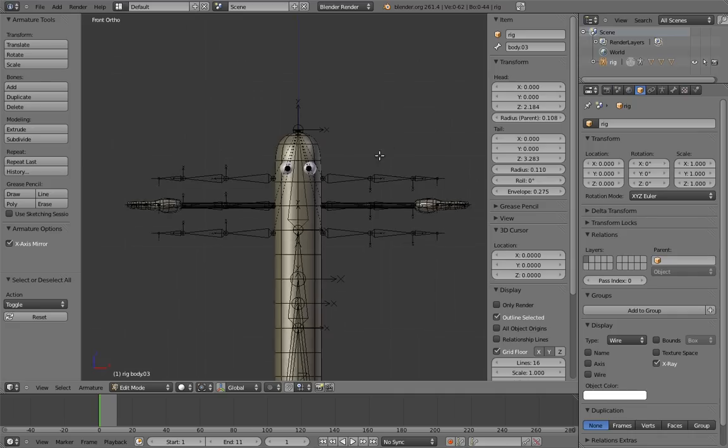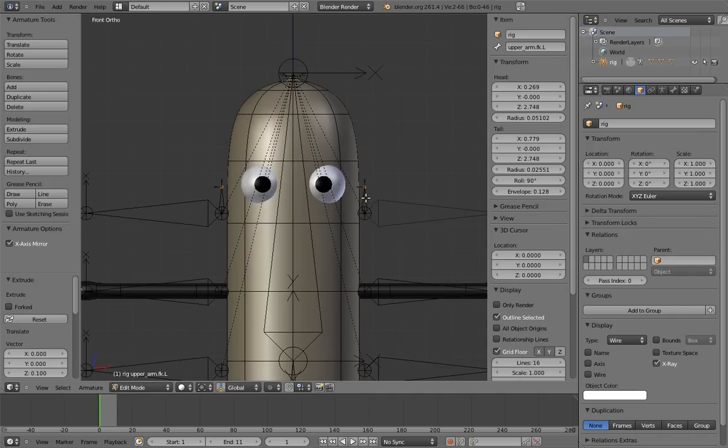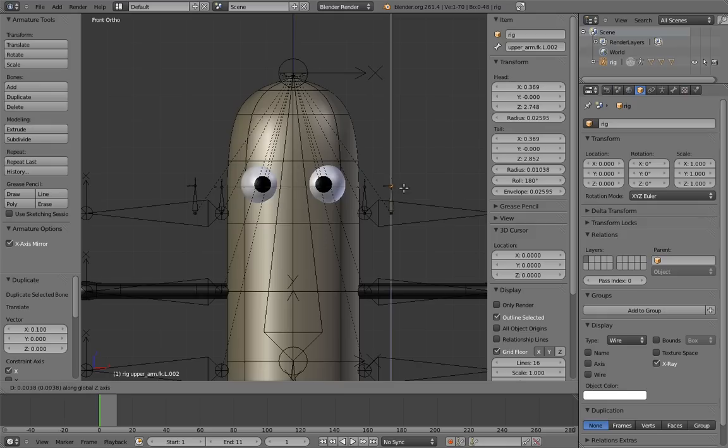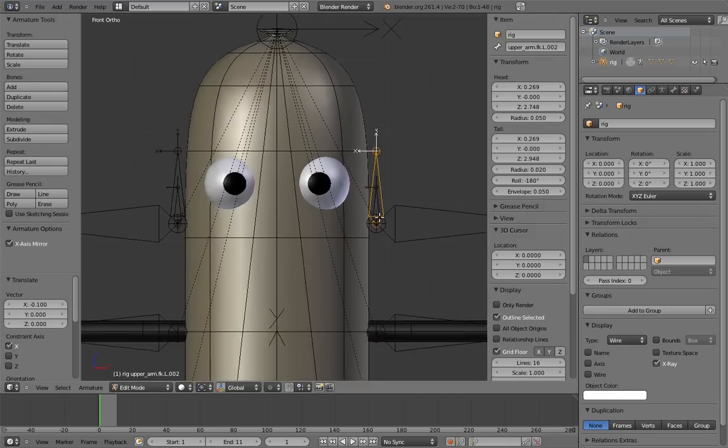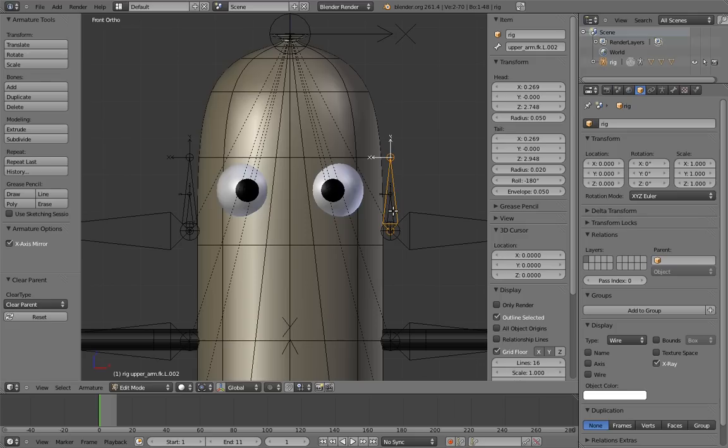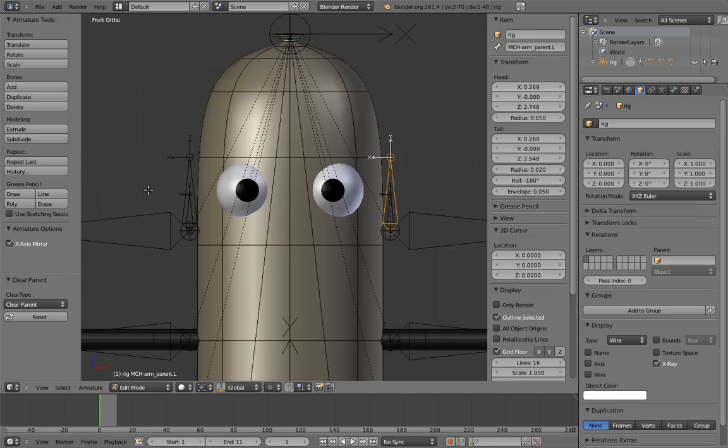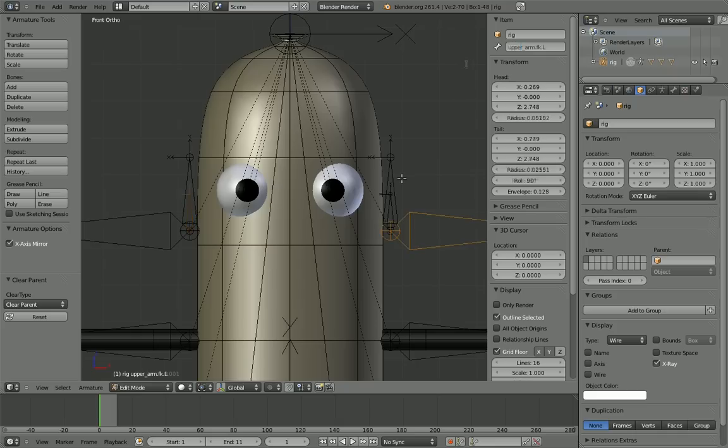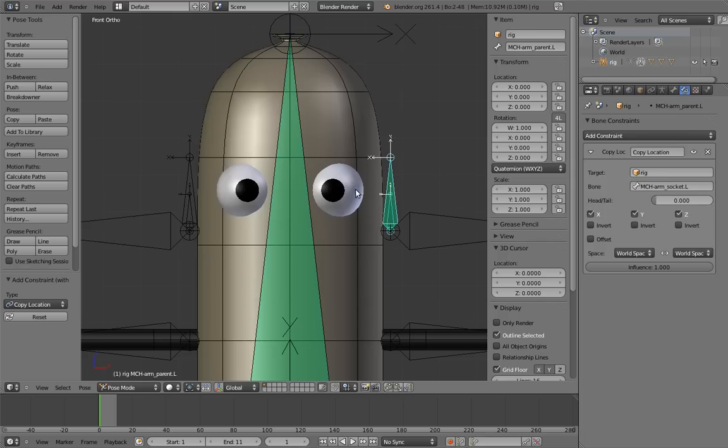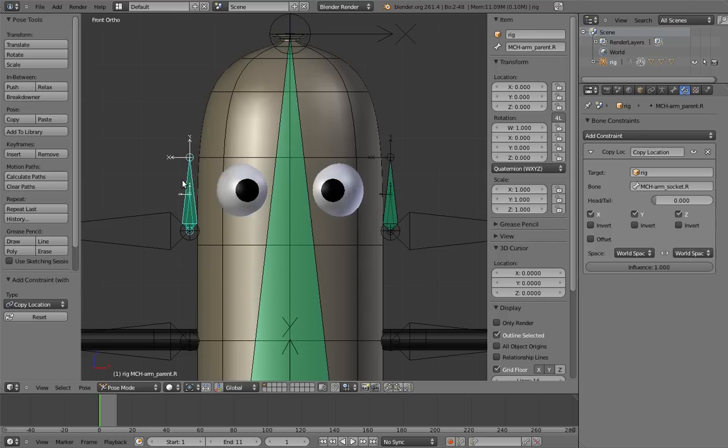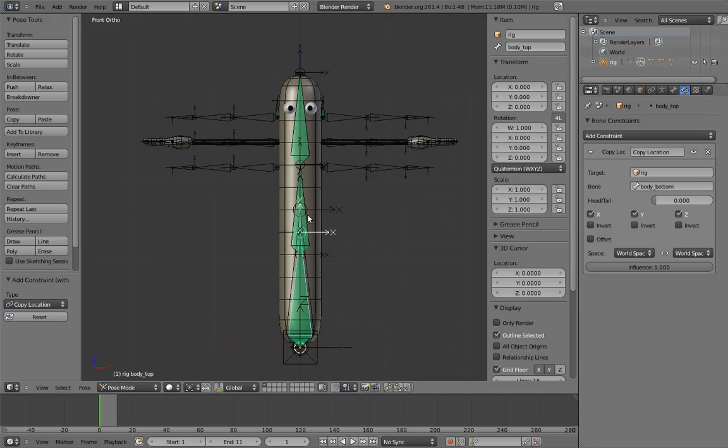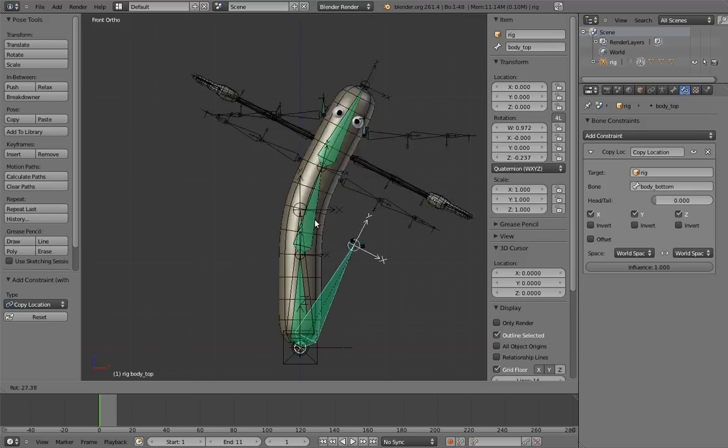And now let's set up the FK rig. Create a socket bone and a parent bone for the arm. Now name the bones. Remember these are both mechanism bones. And don't forget to do both sides of the rig. And make the arm the child of the parent bone. Now add the copy location constraints. Now if we rotate the upper body control, we can see our FK controls not following the rotation, just as we expected.